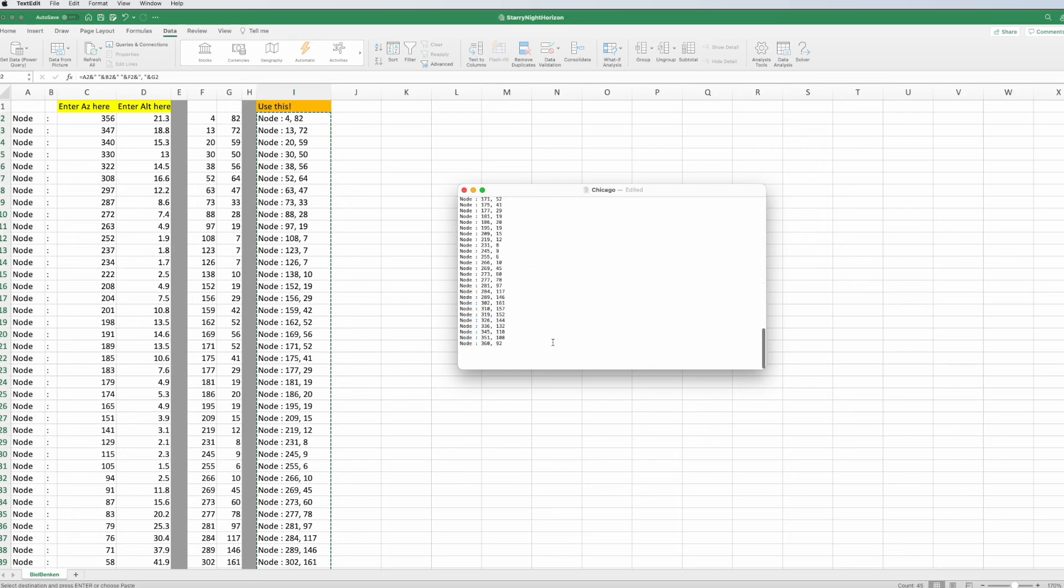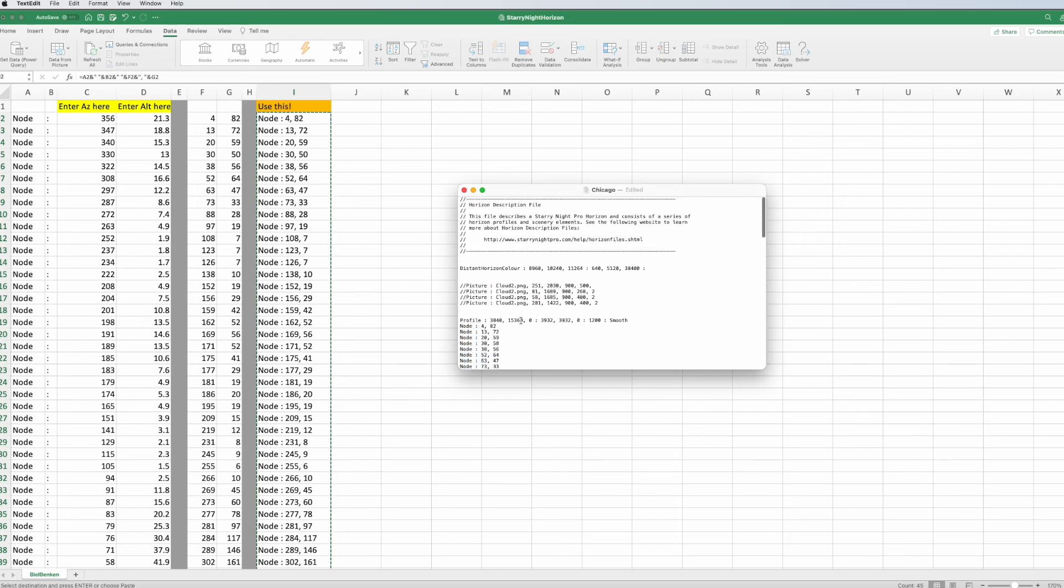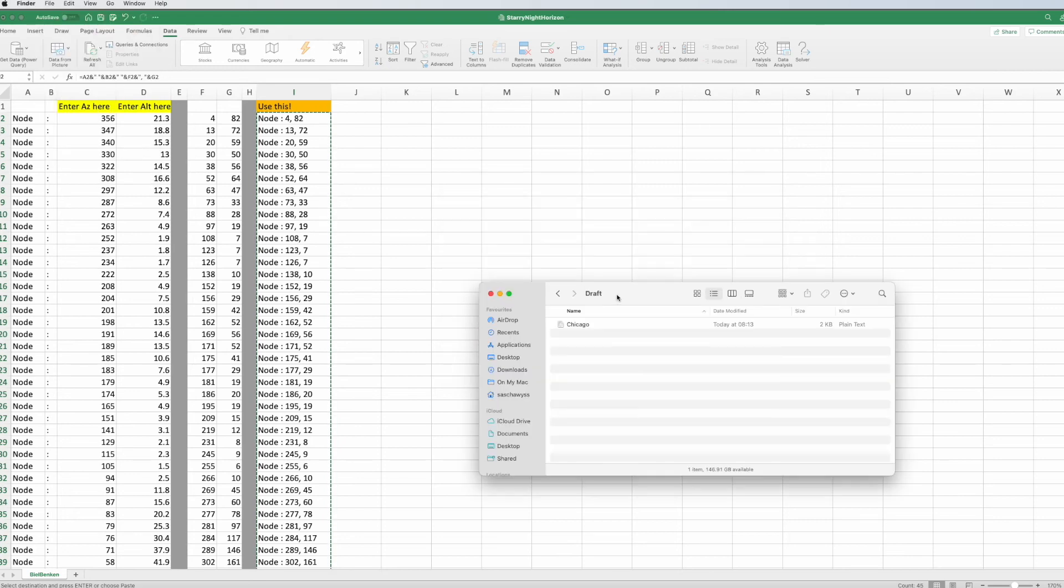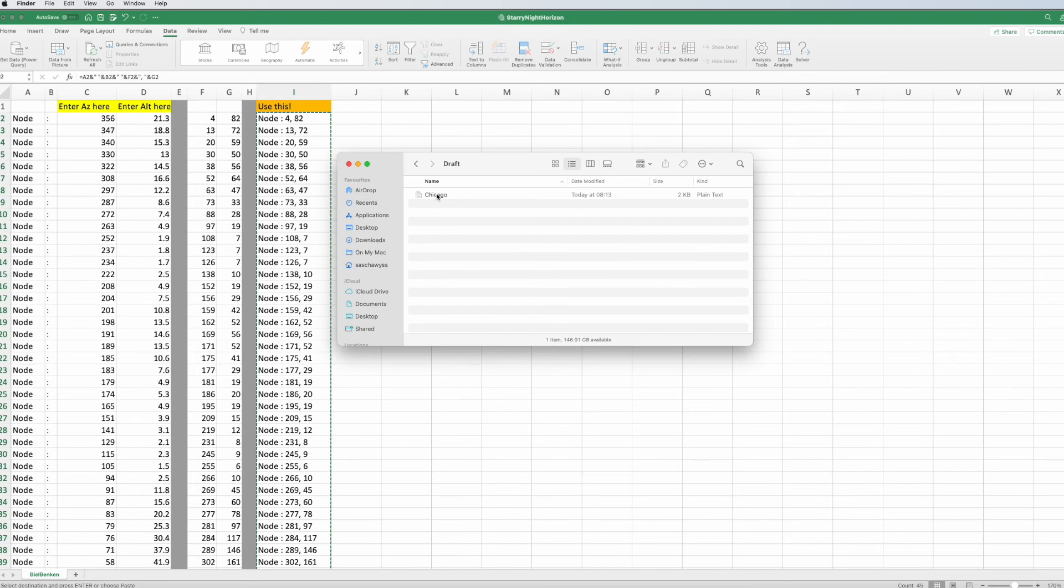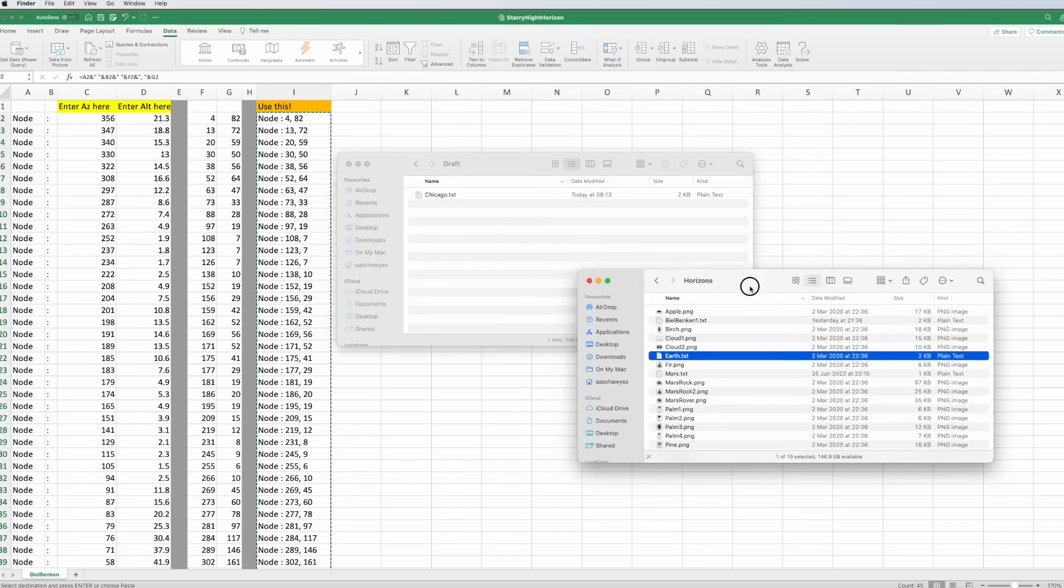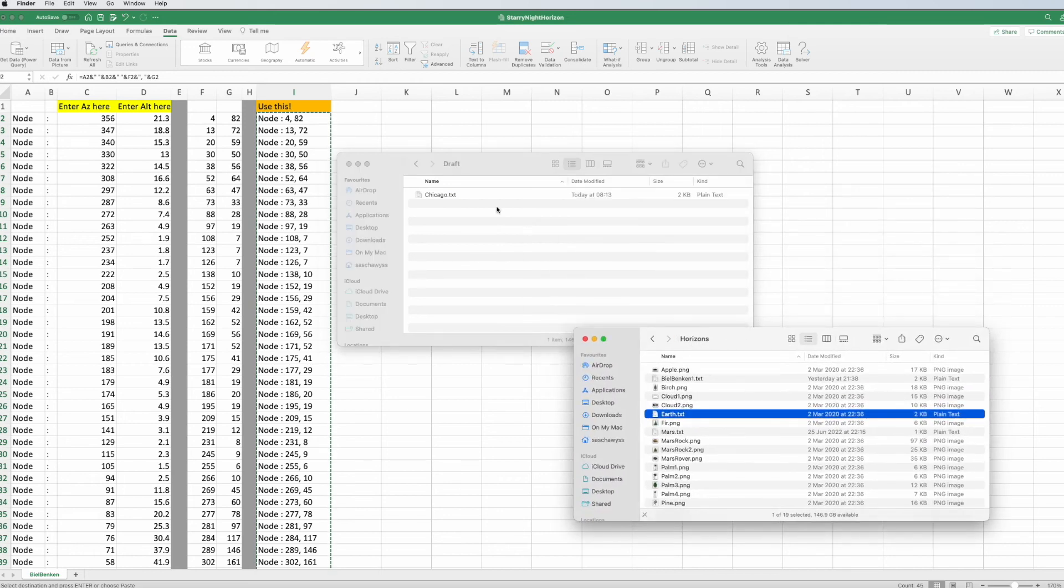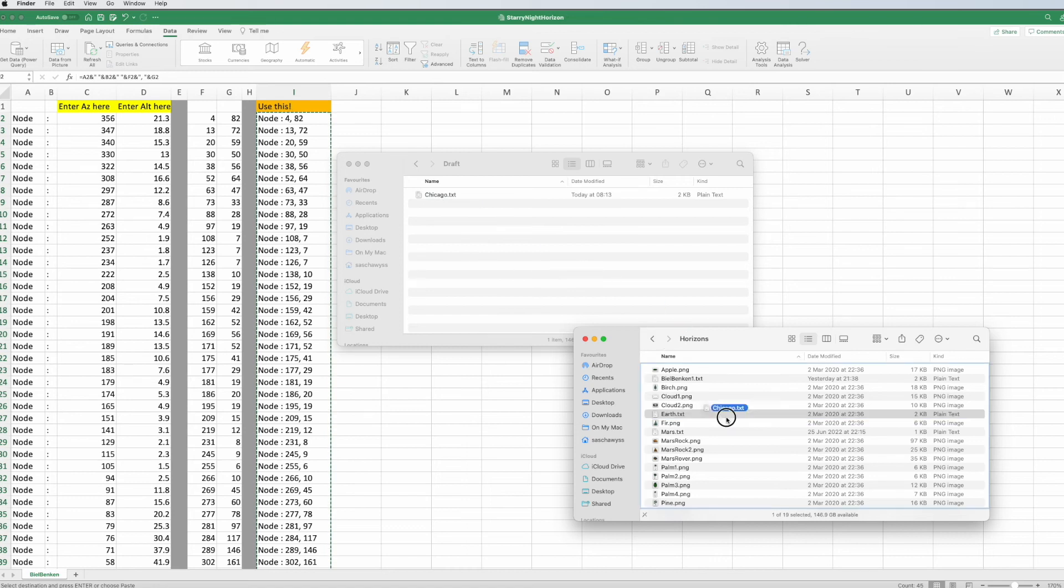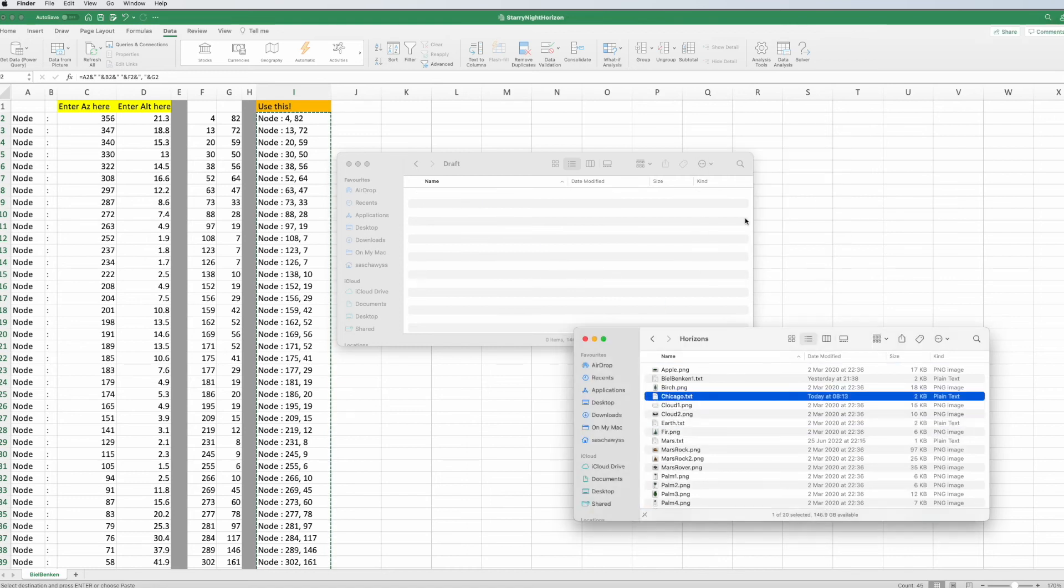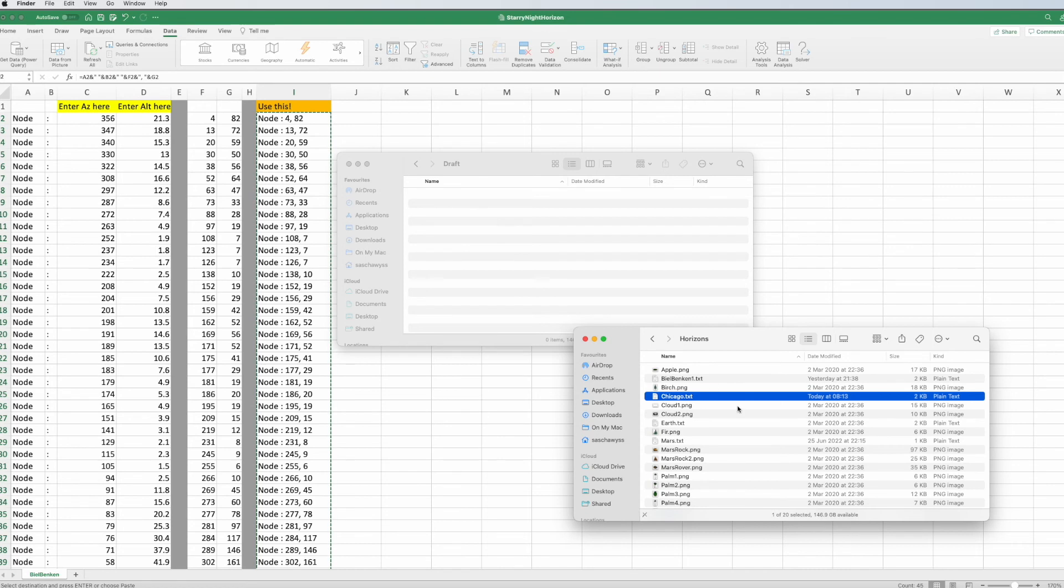Again, with that done, we're saving that, and we have it now here. We might have to add a txt in the back. Okay. Now we go back to our horizons folder, and we just drop that here. We need to add our administrator password, because we changed something in the application. We now have to completely restart Starry Night 8.